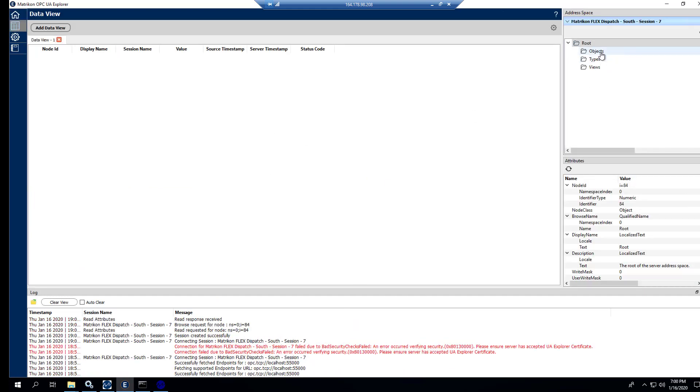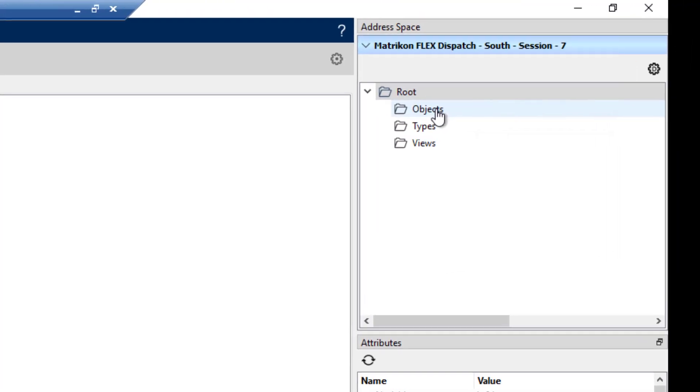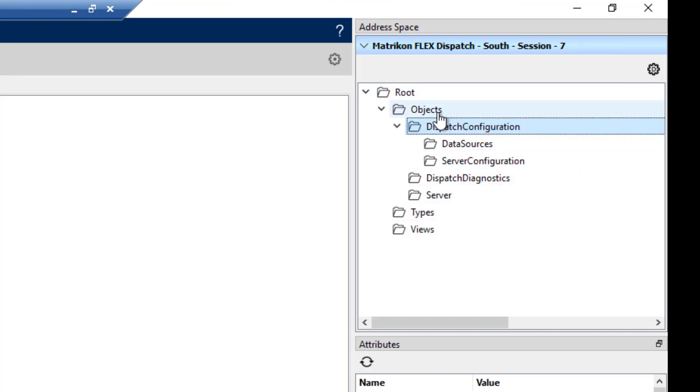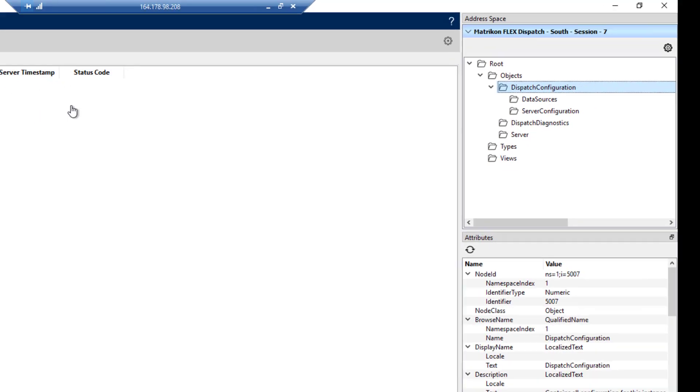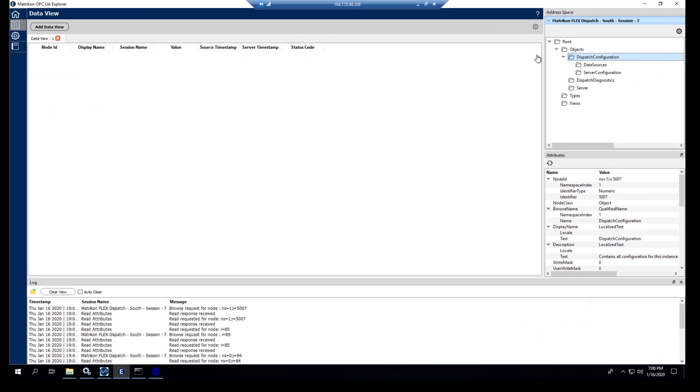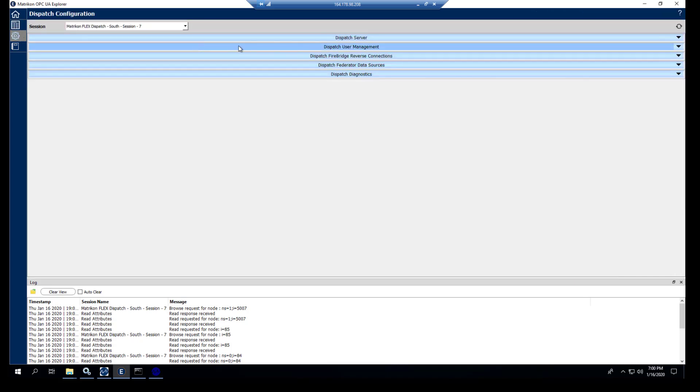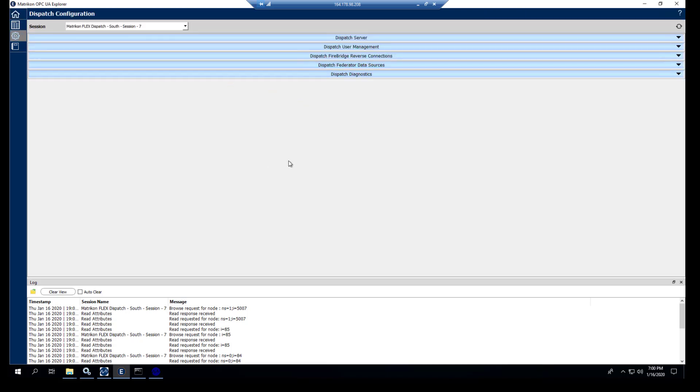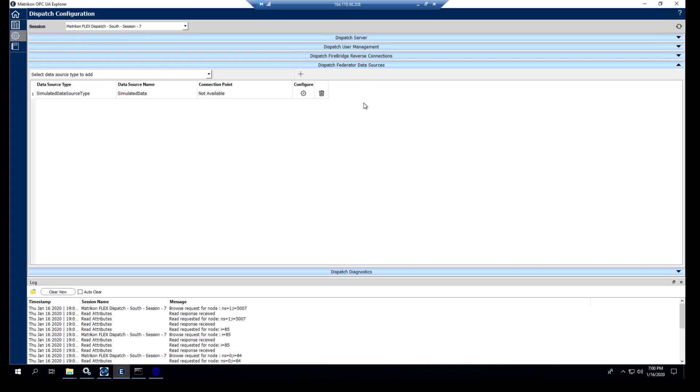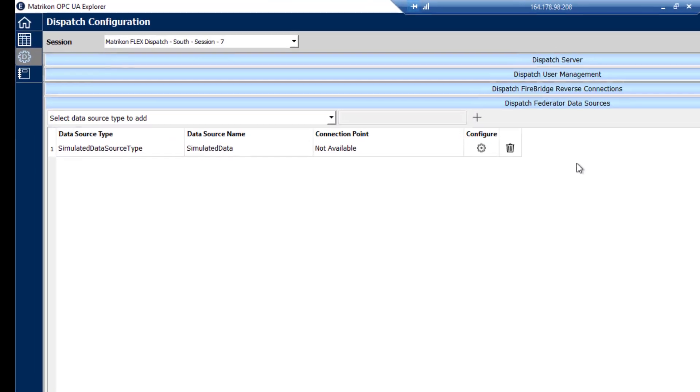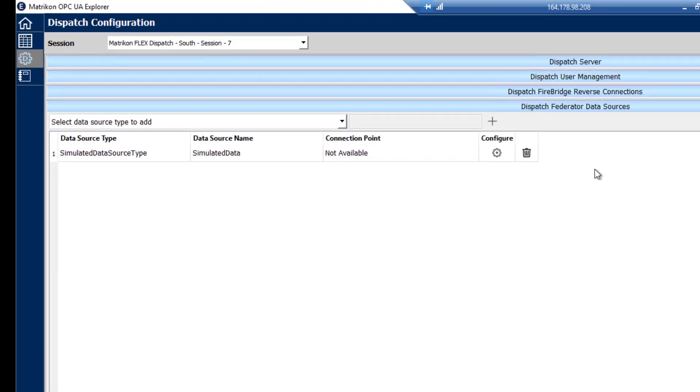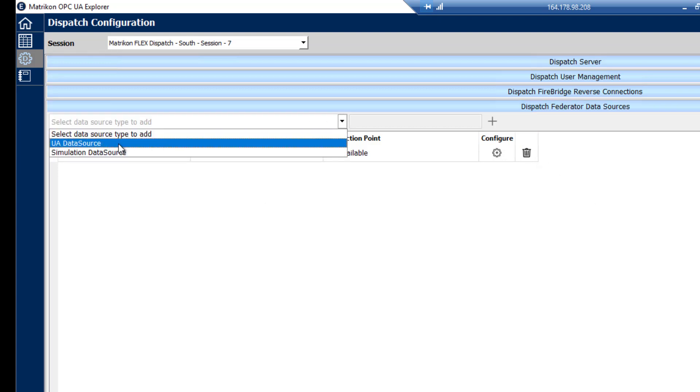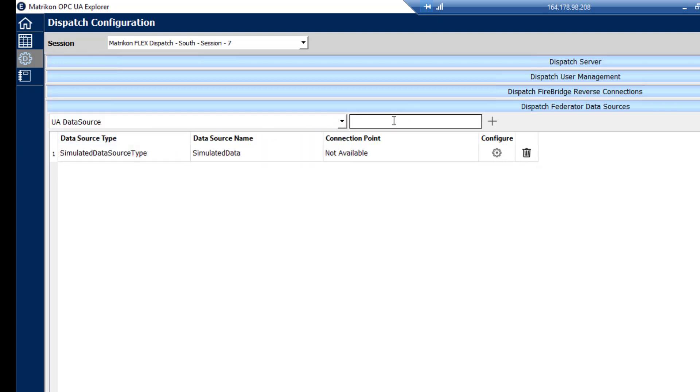So we can see we have a root dev link and we have some configuration items or folders that we can look at data sources. We haven't configured anything yet necessarily for federation. So what we'll do next is we'll go into this gear, which will bring us into the dispatch configuration. Likewise, we can go in here and click configure as well.